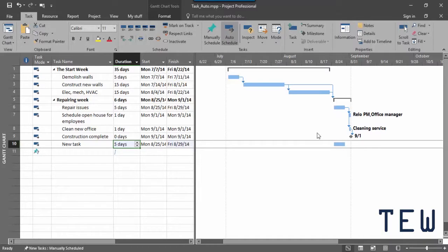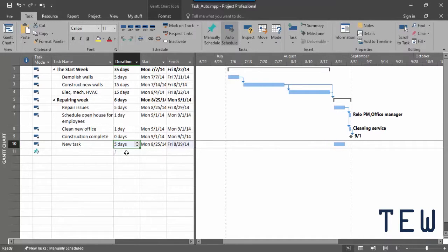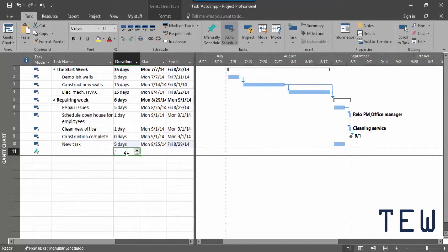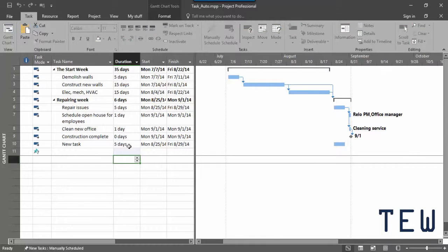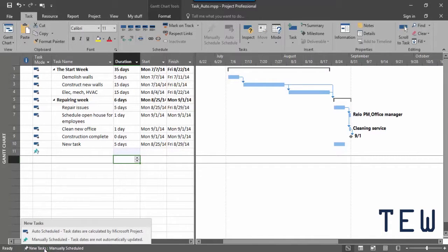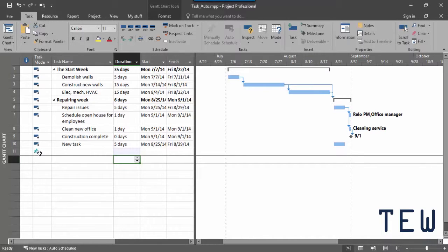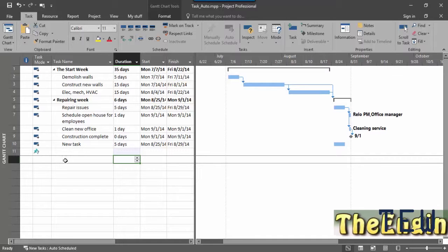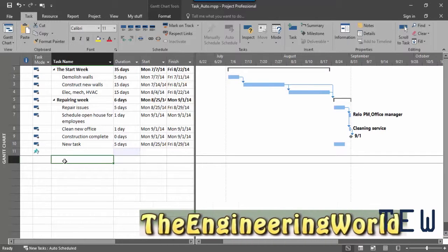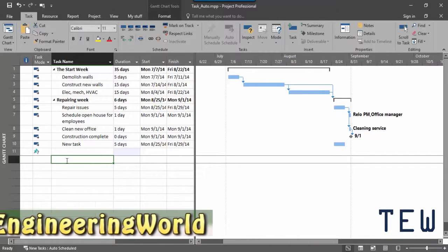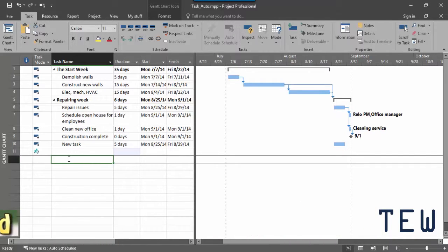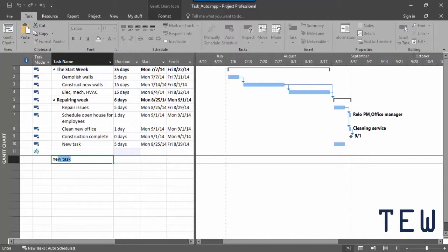If you're going to set up a project that's auto-scheduled, you don't have to change every single task. Just go down to the status bar and click the new tasks entry and then choose auto-scheduled. That means all new tasks will come in automatically as auto-scheduled. So for example, let's say I insert a new task. I right-click this task and then choose insert task on the shortcut menu. Then you can see the new task comes in and sure enough the task mode is auto-scheduled.